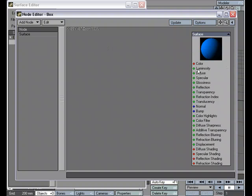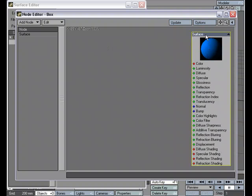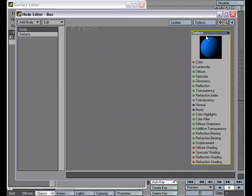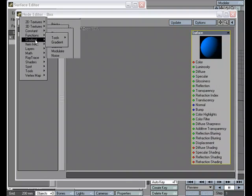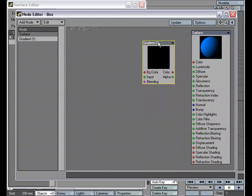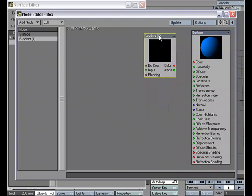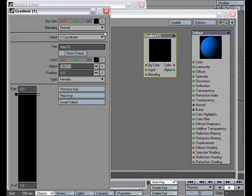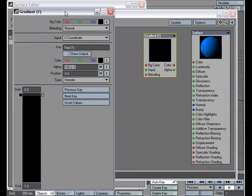By default, we have our surface node. I'm going to add a gradient node right here. And by double clicking on it, I get my properties.